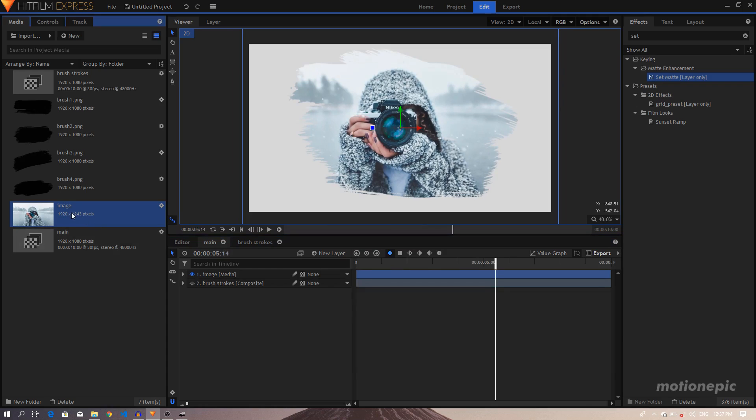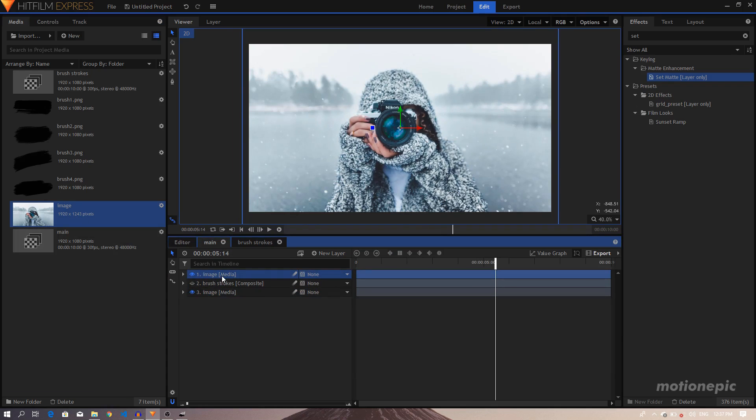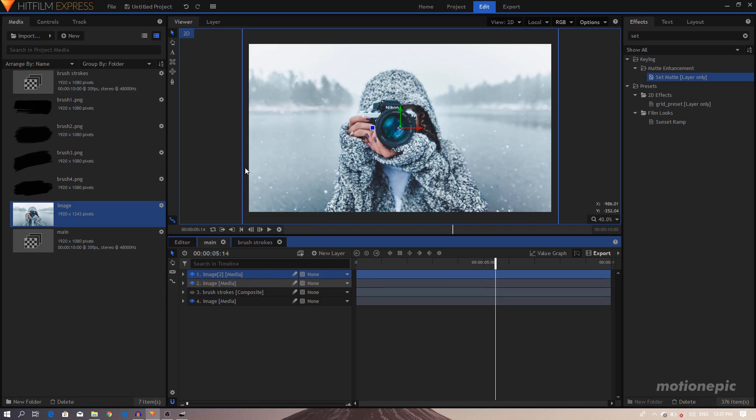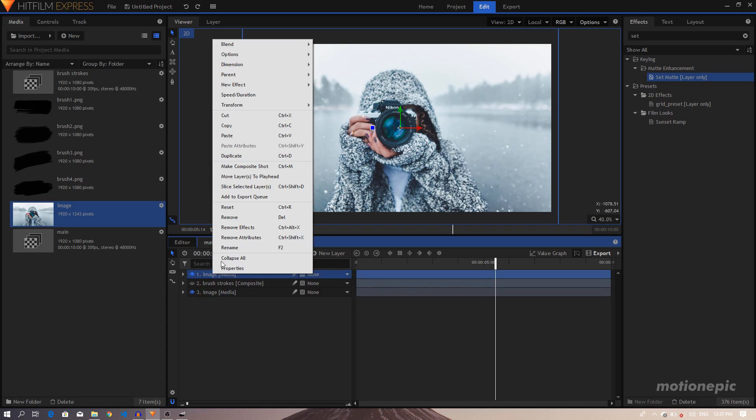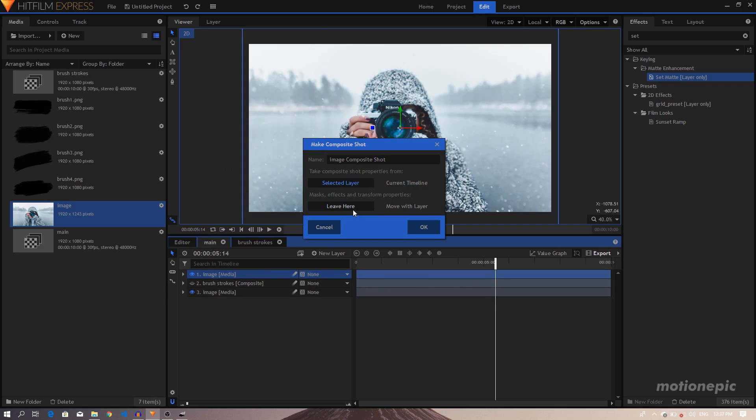Let's move to the end and set this back to 100. So this will be a simple zoom out effect. Okay, so now we can just drag in our image, the same image that we used earlier. And by the way, you can also right-click on this image and click on Make Composite Shot.